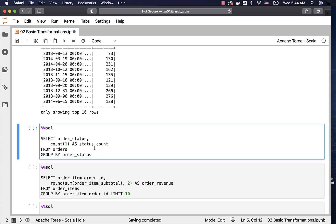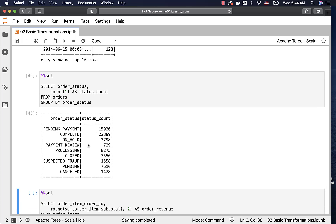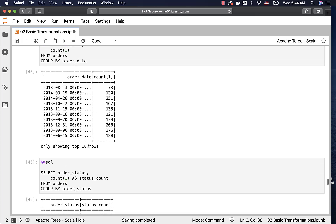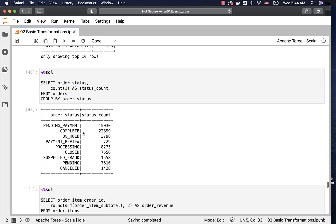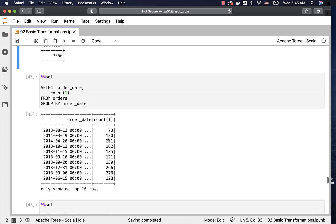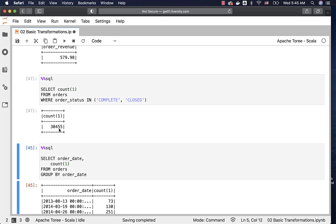For the example of getting count by status, we select the key used in GROUP BY along with the aggregate function COUNT to get the count by status. The results show status and count. Note that in a previous condition using 'COMPLETE' instead of 'CLOSED' showed only 7,556. But looking at count by status, COMPLETE is 22,899 and CLOSED is 7,556, which is approximately 30,000. Running the corrected query gives us 30,455.